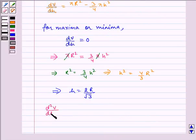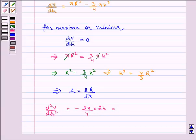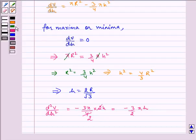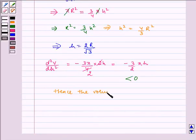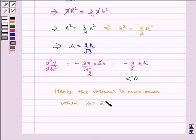Now d squared V by dh squared is equal to minus 3 pi by 4 multiplied by 2h, which equals minus 3 by 2 pi h, which is less than 0. Hence the volume is maximum when h is equal to 2R by under root 3. Hence proved.